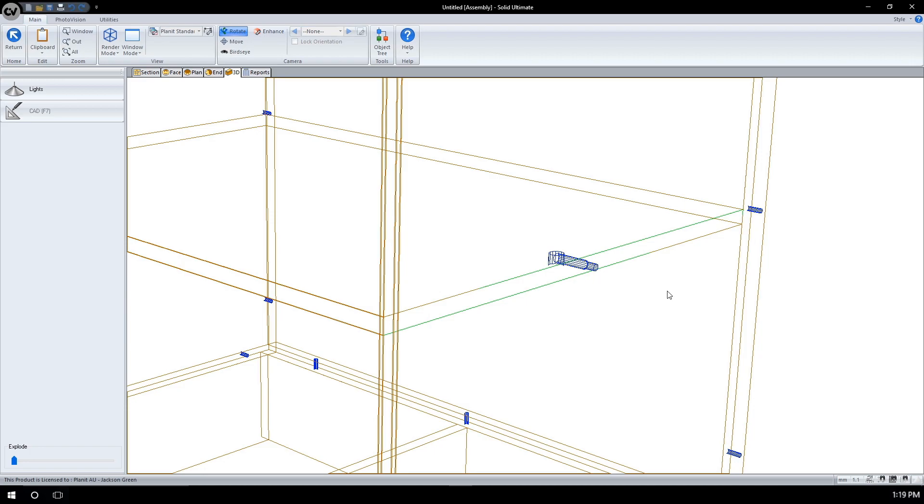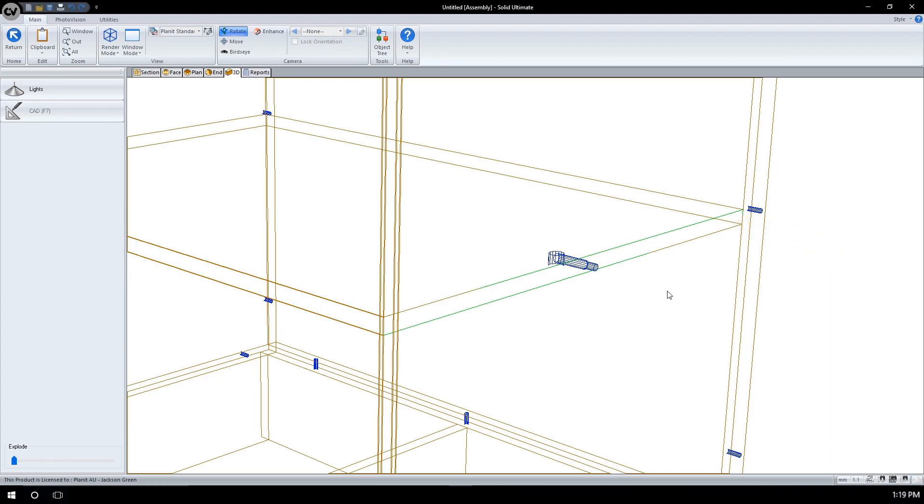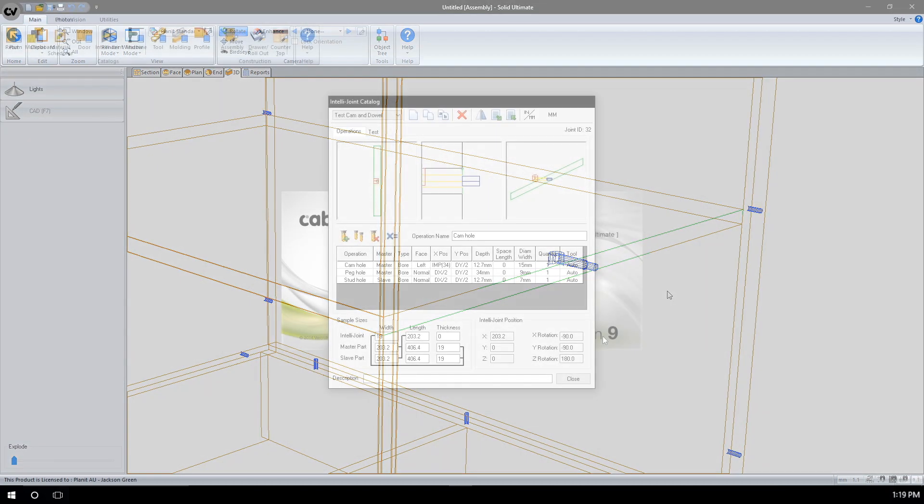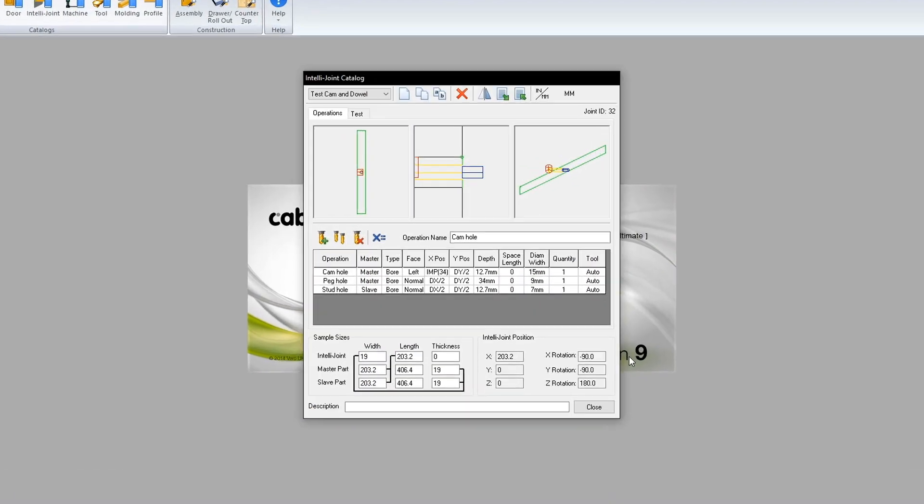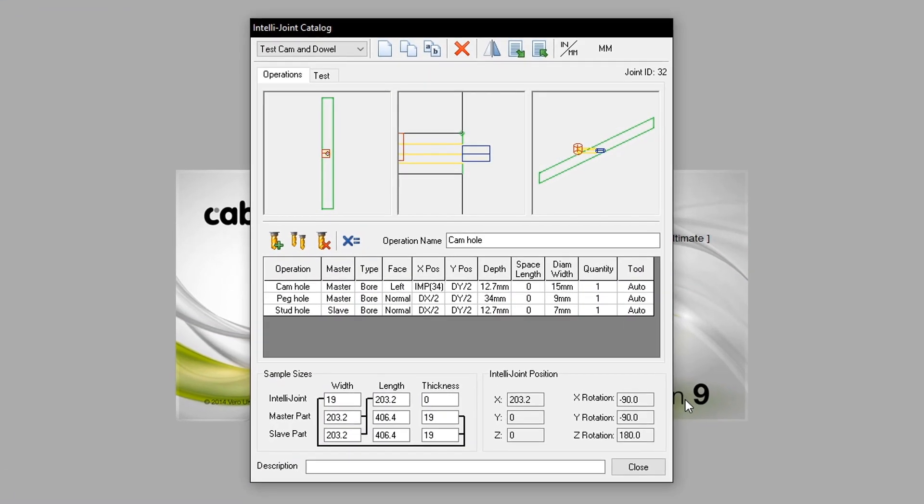Our IntelliJoint can be modified to adjust its placement on the master part. A scenario we will play out is adding another cam hole and peg operation set. Therefore, this edge will have 2 sets of cam and dowel pins. We will return to cam editor to modify the existing IntelliJoint. To add additionals in, I will go through and copy each of the primary operations seen here.